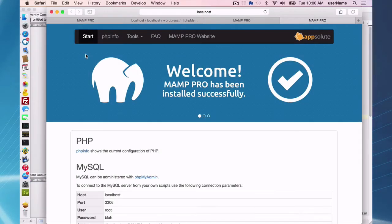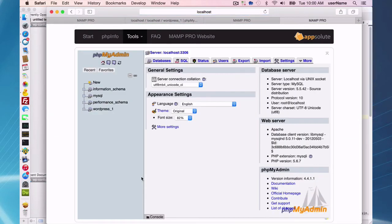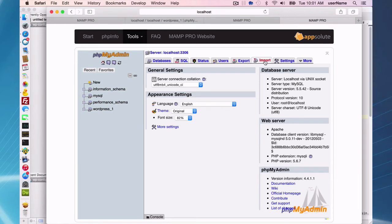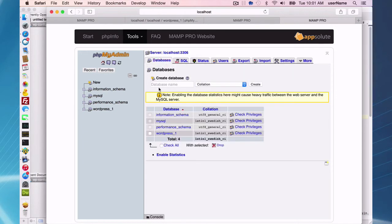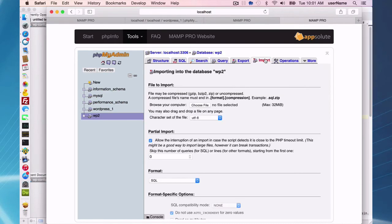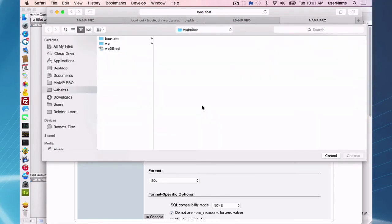The last step you have to do in getting your site working live is you have to reimport the database that you just exported. There's an import tab here. You have to log into your host provider and they will surely have phpMyAdmin. What you want to do is import the file that you just exported. So go in and create a new database. We'll call it WP2, create it, and then import the file I created, WPDB.SQL.